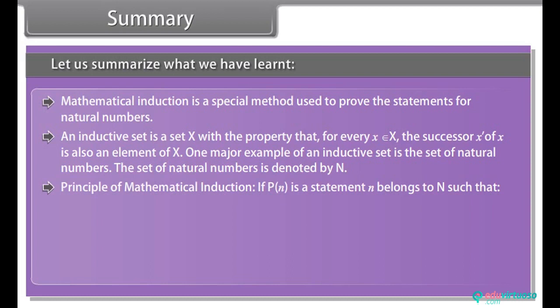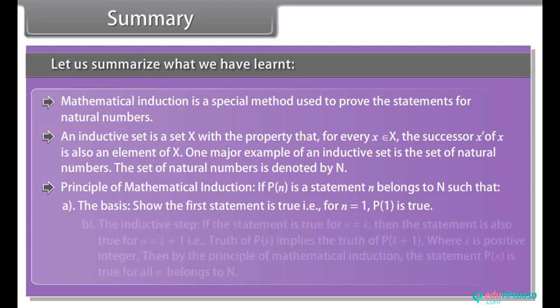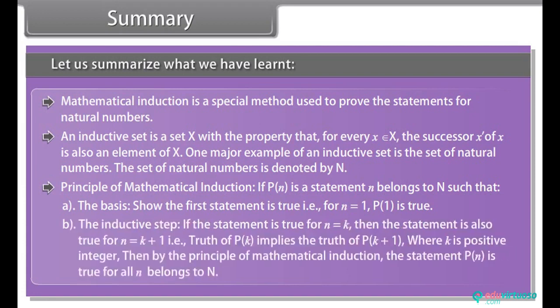Principle of mathematical induction: if P(n) is a statement, n belonging to N, such that — the basis: show the first statement is true, that is, for n = 1, P(1) is true.